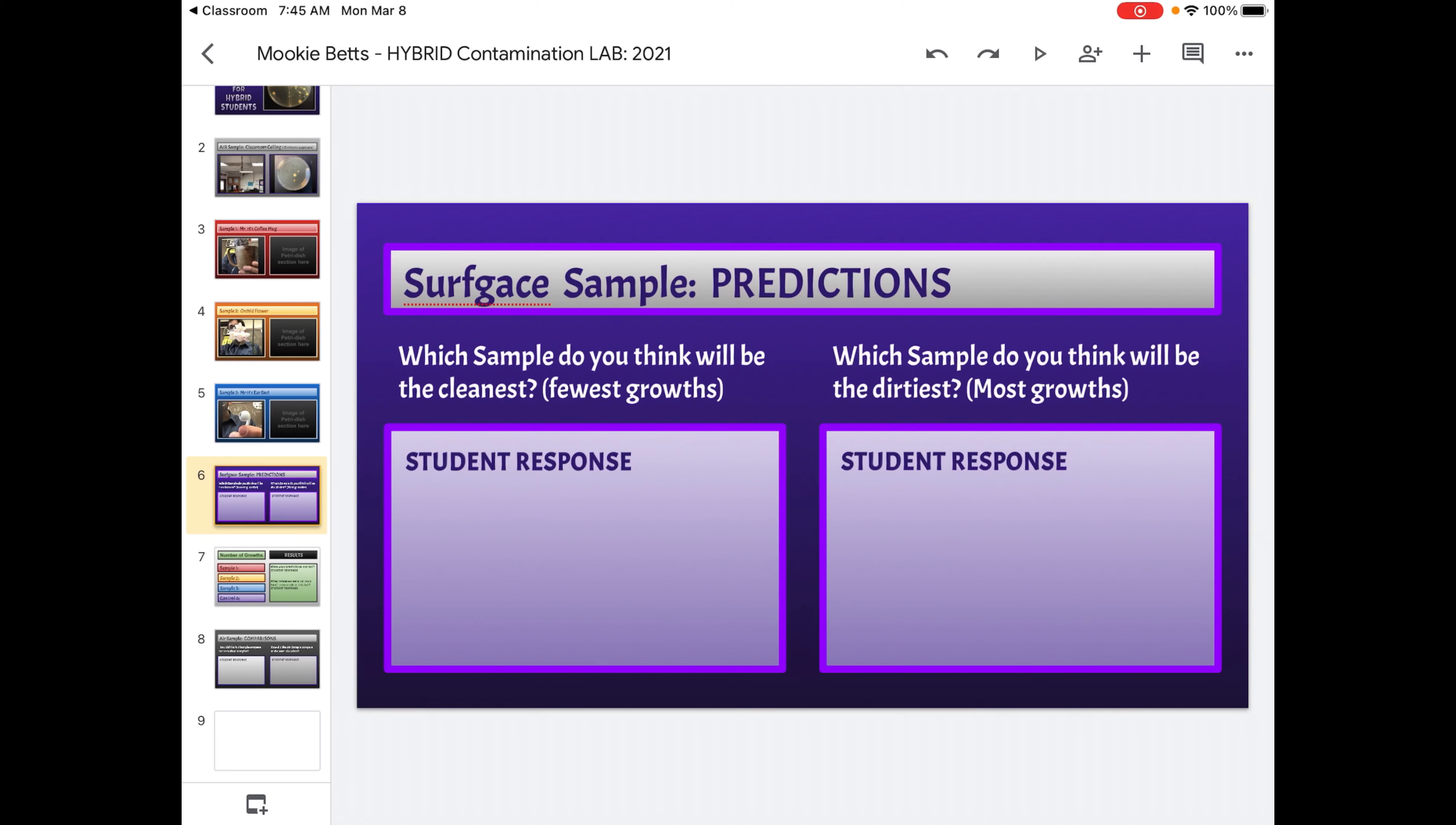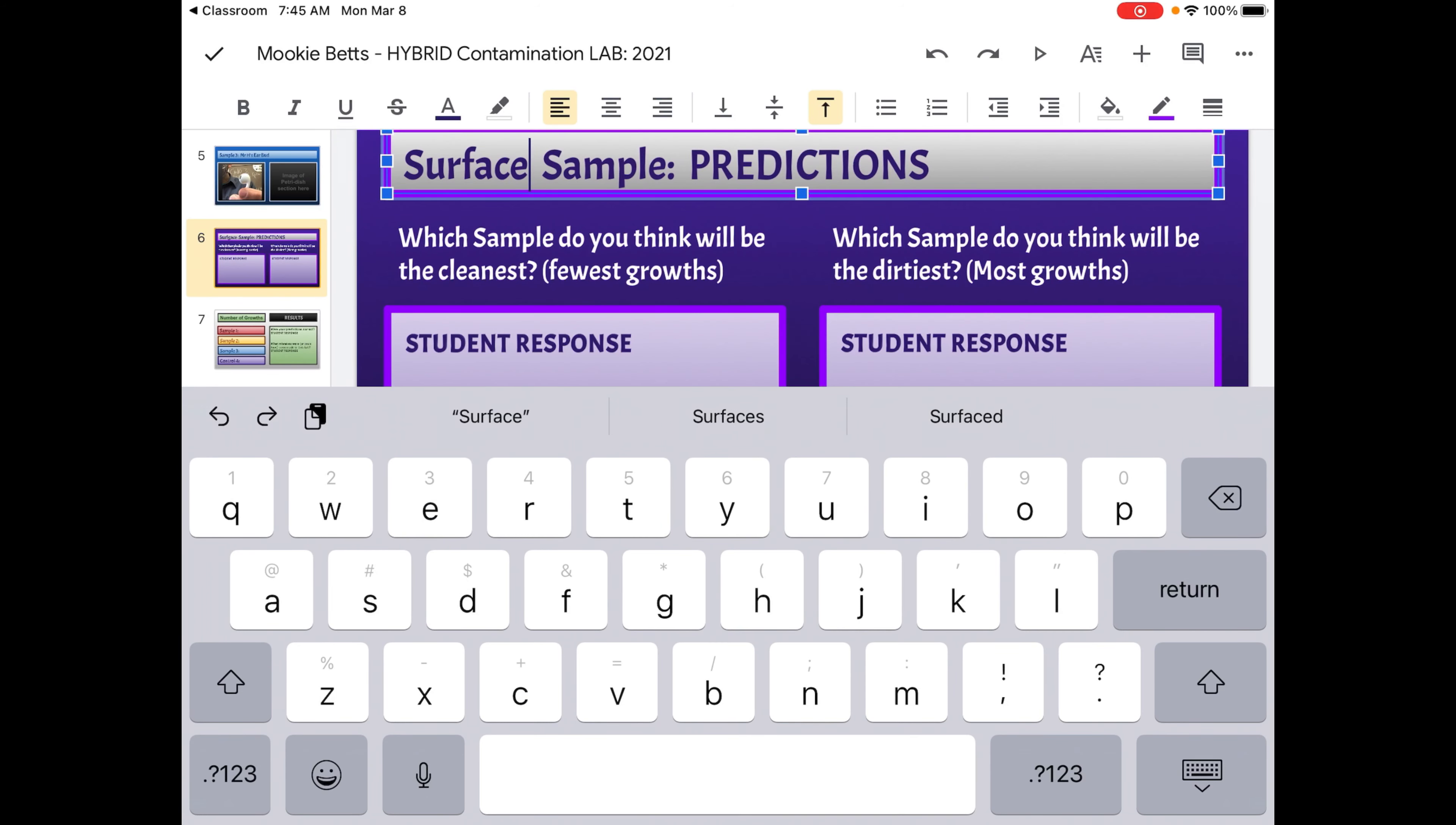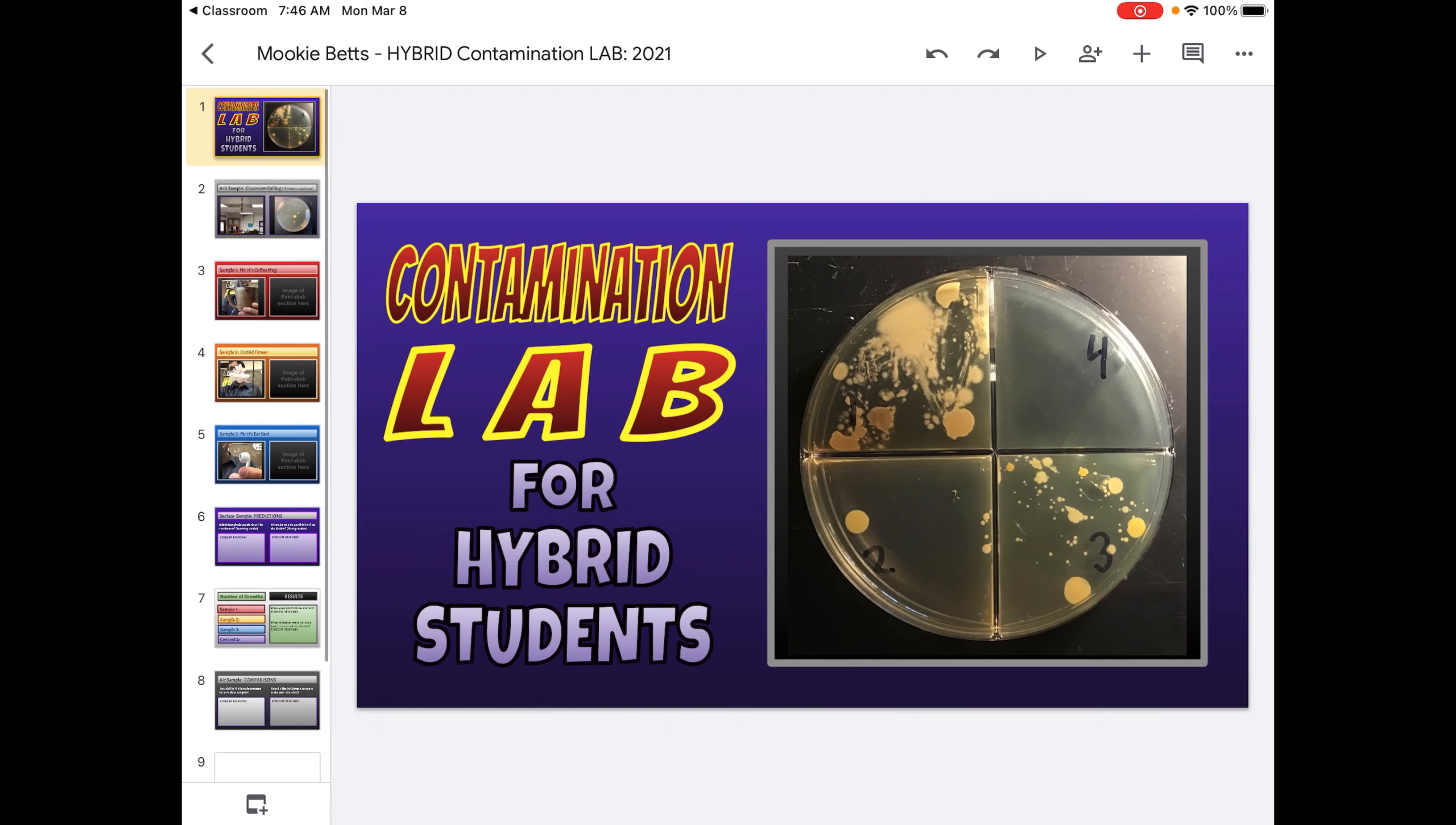If as a hybrid student, you didn't do your surface sample predictions, you're going to lose two points here. Predictions have to happen before the results. So when I go put these photos in, if you didn't make a prediction before we started this, because you didn't check your assignments at all, then you're going to lose those two points automatically.